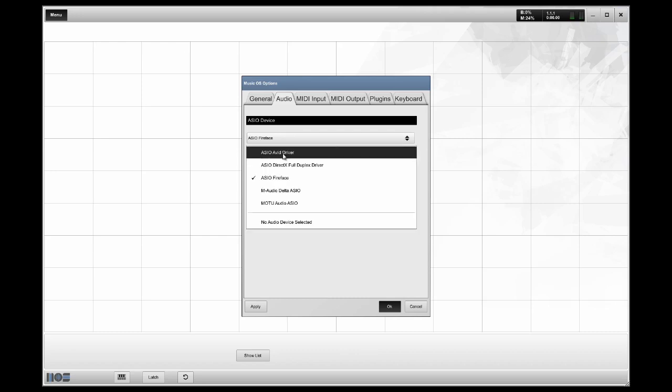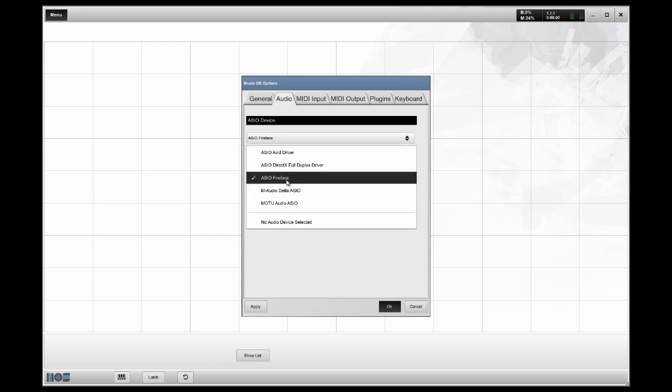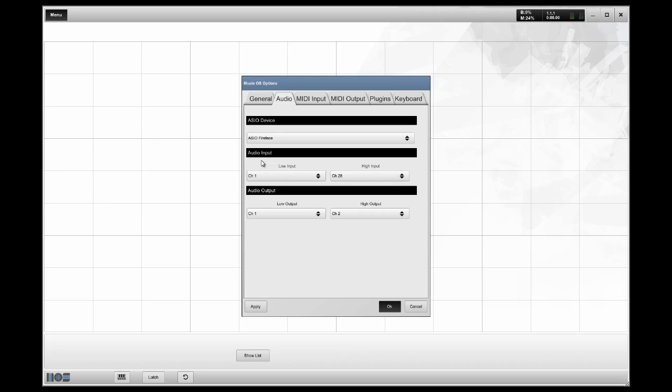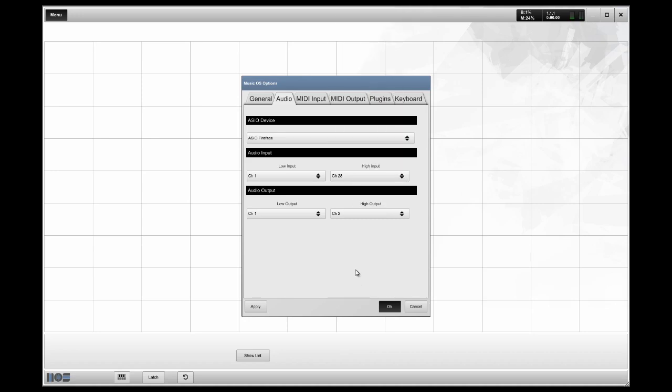All of your ASIO devices that you have installed should show up here. One thing I want to point out is that you can limit the range of your I.O. settings. The RME has a lot of inputs and outputs. I don't necessarily want to deal with them all. You can have them all there, or you can limit the range. If you only have 2, 4, 6, or 8 channels that you're using live to feed to the board, you may want to limit this here.